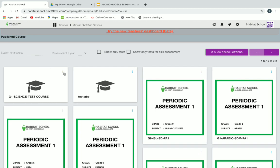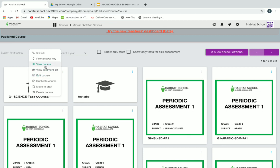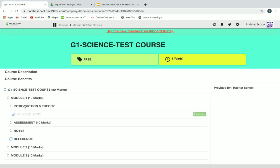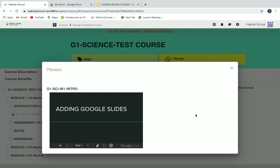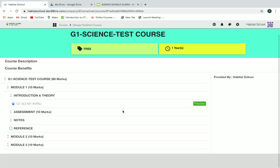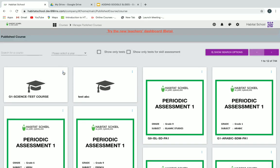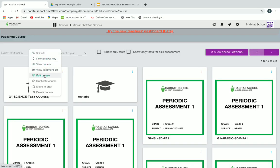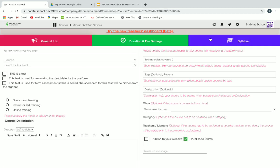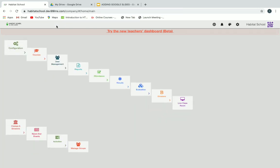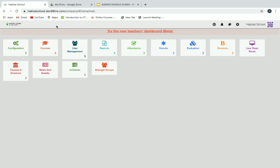Now let's go to Manage Published Courses where you can see and search your courses. If you want to view a course, click on View Course and you can see all course materials in syllabus structure. You can also go to Manage Published Courses and edit your course by clicking on Edit Course. Make sure you save it and click on Update Course Structure.